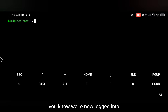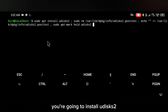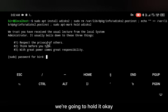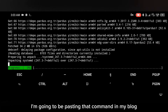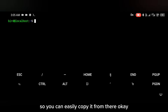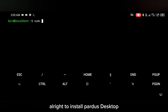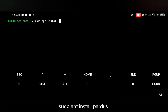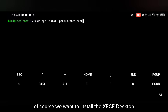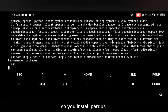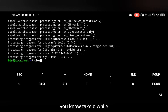Now that we're logged into the user account on Pardus, the first thing you're going to do is install some tools — I'll be pasting that command in my blog so you can easily copy it from there. After that, you're going to install the Pardus desktop using the command: sudo apt install pardus-xfce-desktop. You want to install the XFCE desktop, so click yes and it will take a while to install.